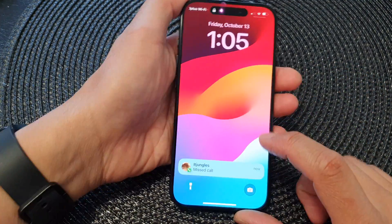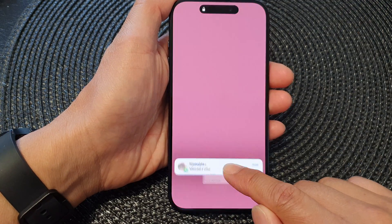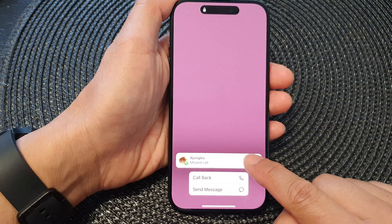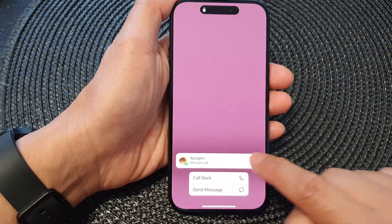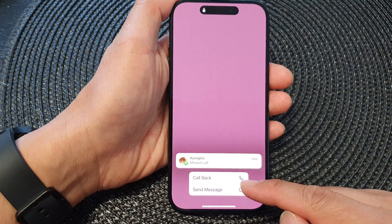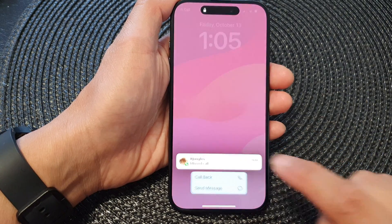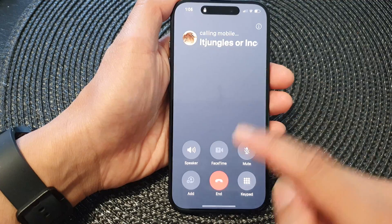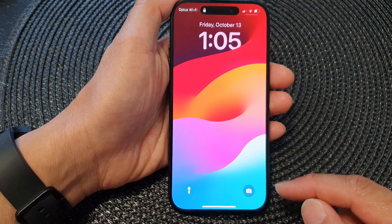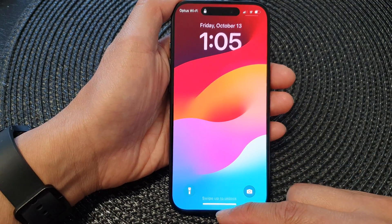So here you can see I have a missed call notification. If I touch and hold on that, then tap on this text box right here — you want to touch on this box directly, not on the list item — that will allow you to quickly reply back to that person with a phone call. And that's it.